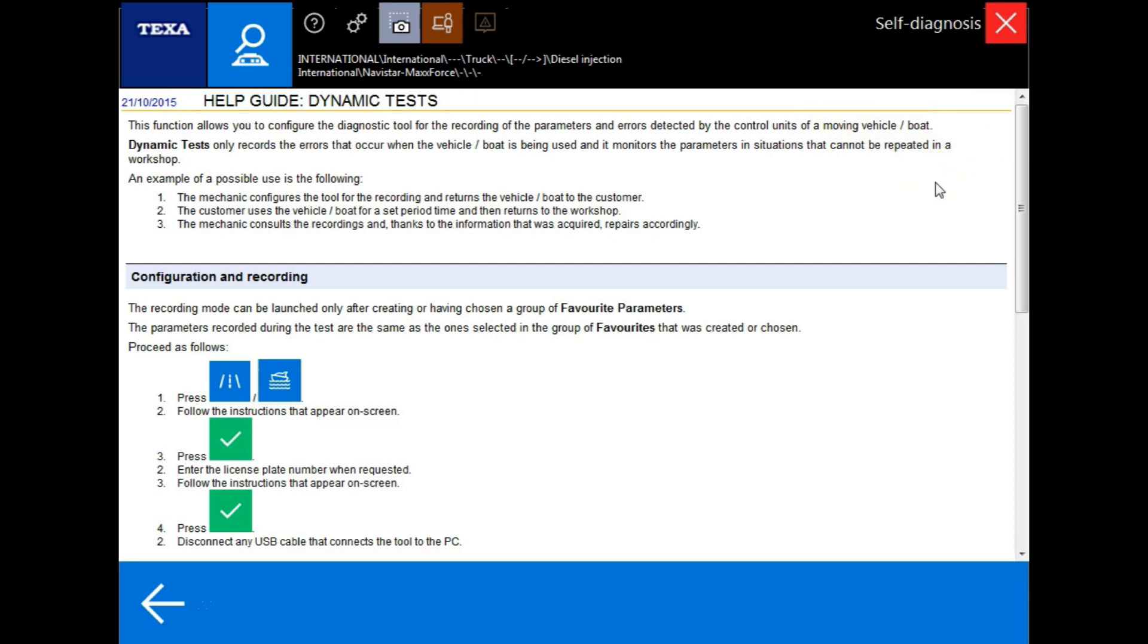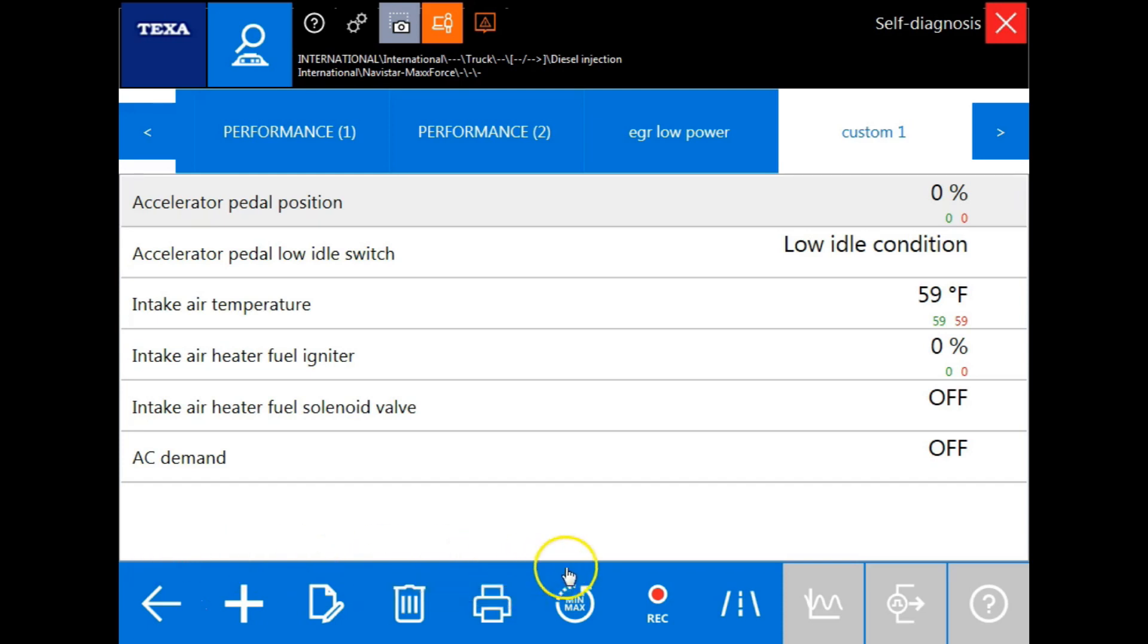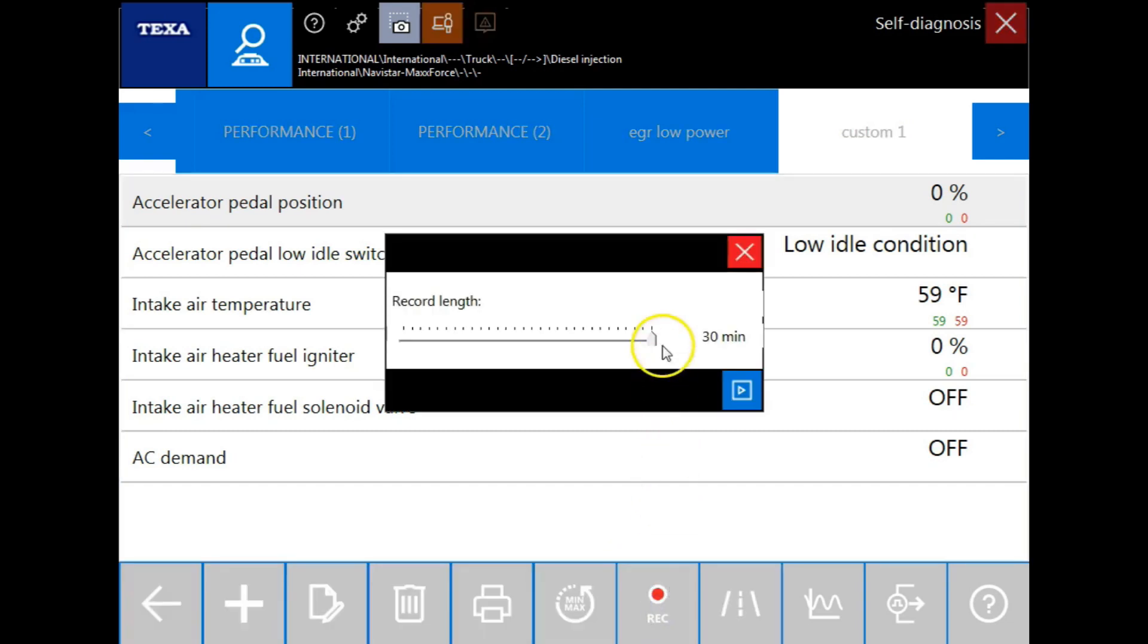Now that we know how to set up for dynamic test recordings, let's perform a standard recording next. To do so, you'll click the record icon located here. The recording will record only the parameters displayed in the screen currently. You can set the record length from 1 minute to 30 minutes in 1 minute intervals.